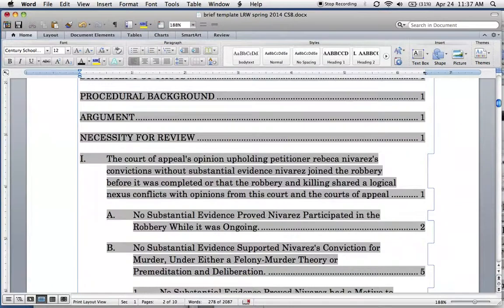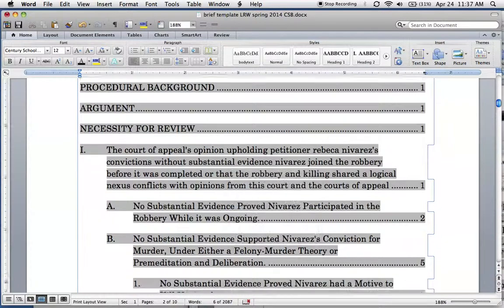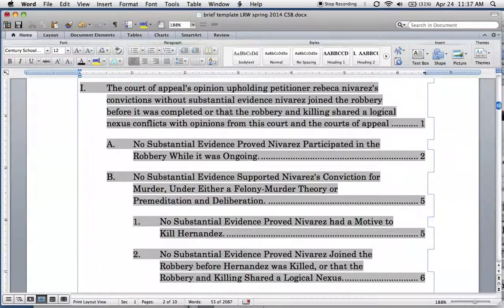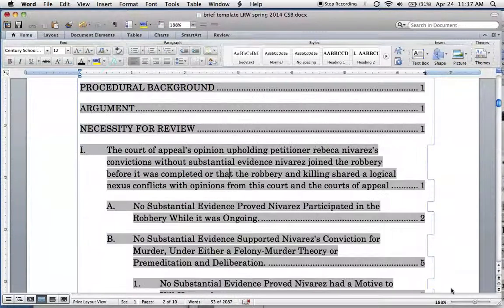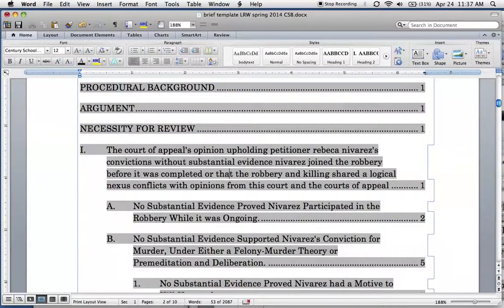And again, if updating it causes the JSON tab to come back, simply go in, toggle field codes, and put that backslash W. That's how we clean up our table of contents on a Mac.